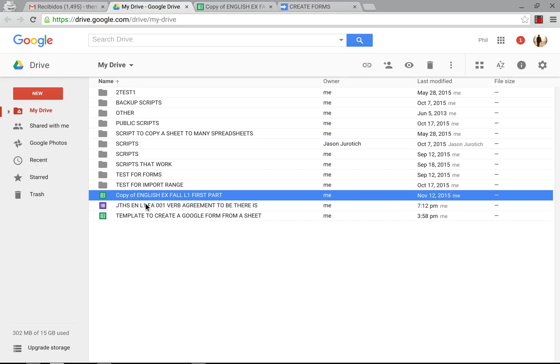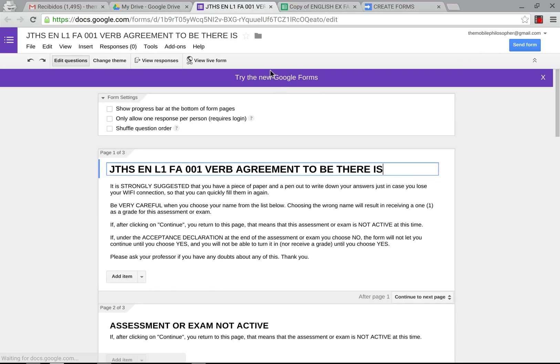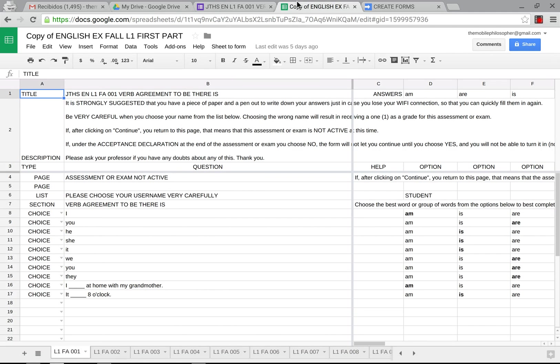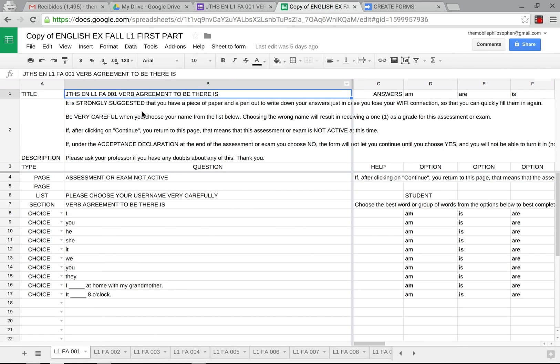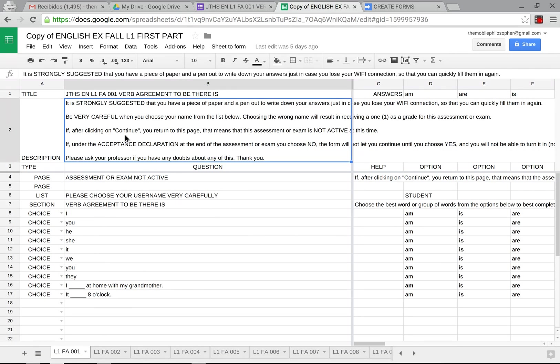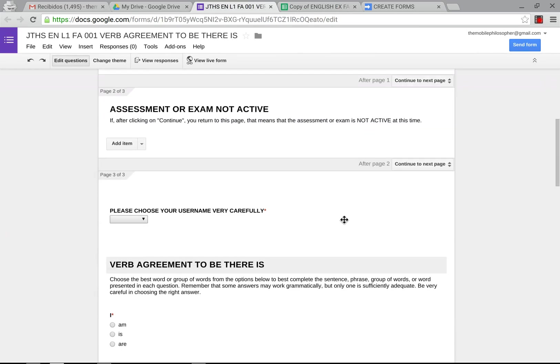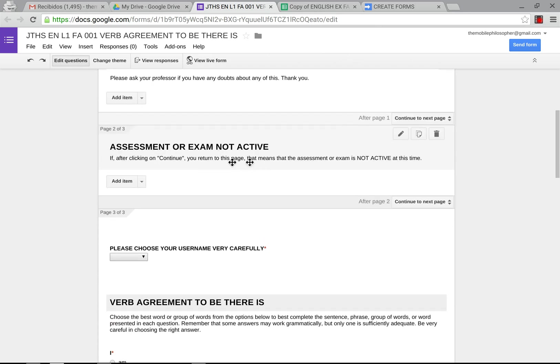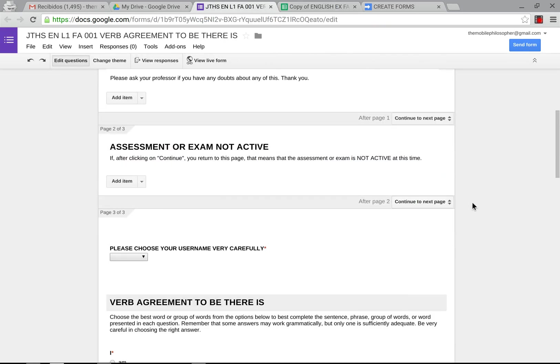As you can see here it created this form and the form will open up and now we'll compare it to the template so you guys know exactly what's going on. Here in the template we have the title, the title is this here in B1 and as you can see that corresponds to this. Then we have the description in B2 which corresponds to this and then we have this part here which the assessment exam are not active.